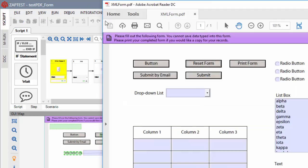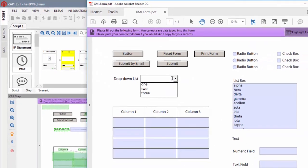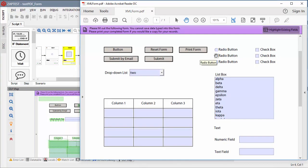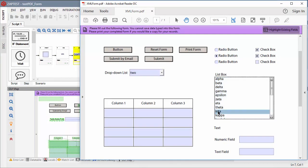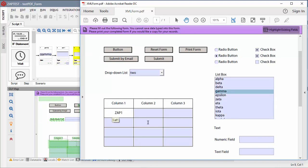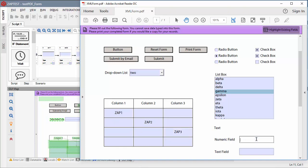As you can see, Zaptest can interact with all the objects in the PDF form. We have no problem clicking, we have no problem typing, and we have no problem identifying any of the objects.